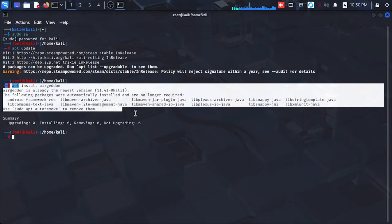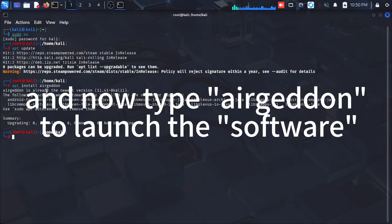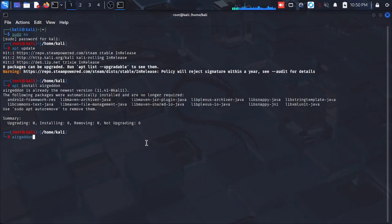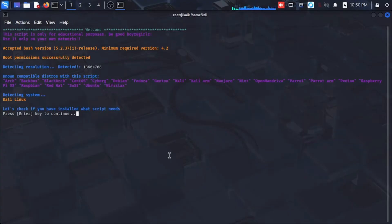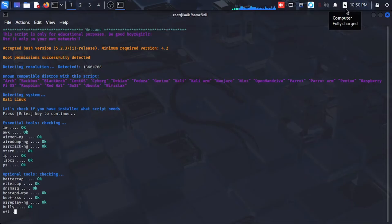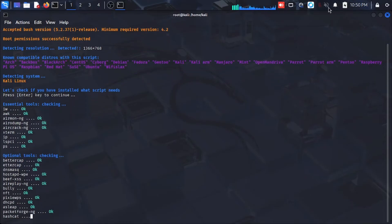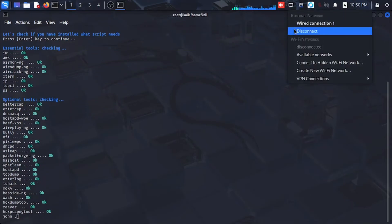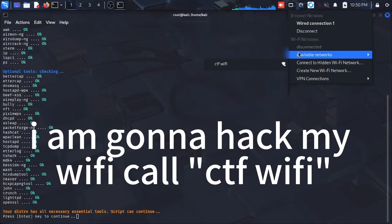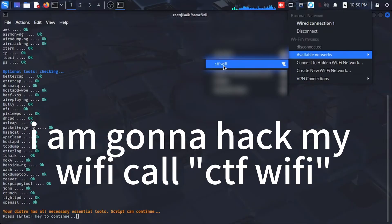Mine is done. Now type airgeddon to launch the software. I am gonna hack my Wi-Fi called CTF Wi-Fi.